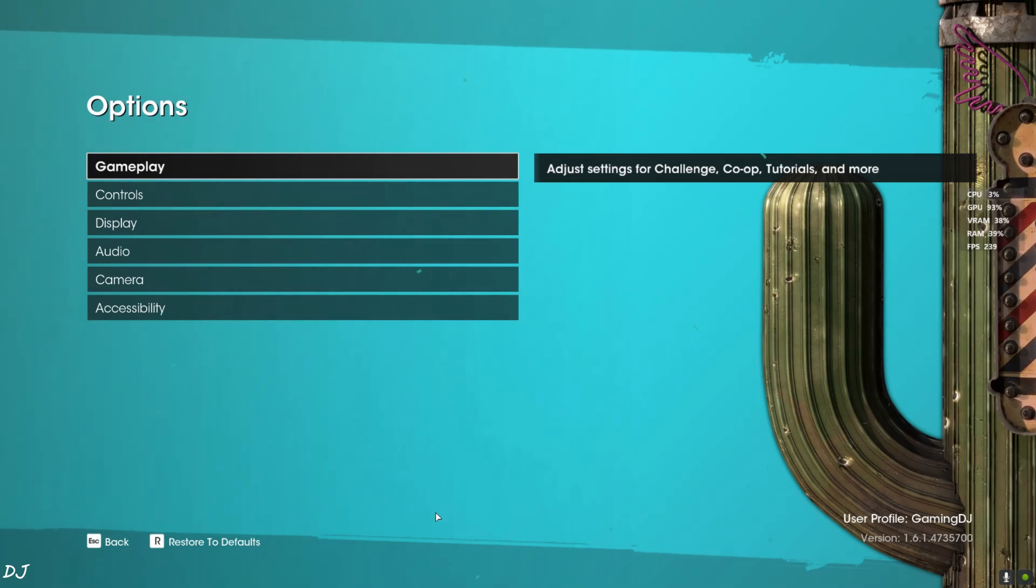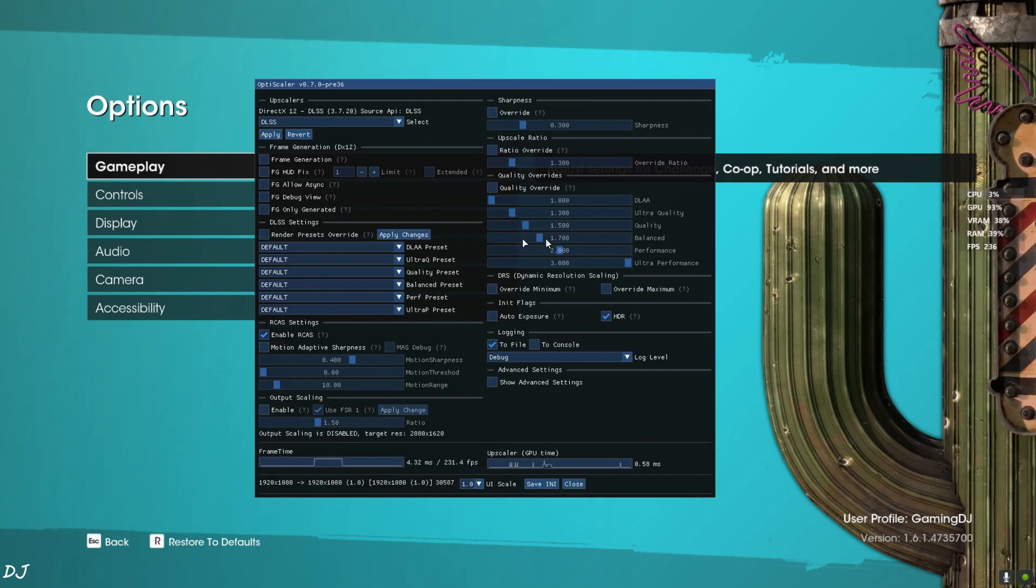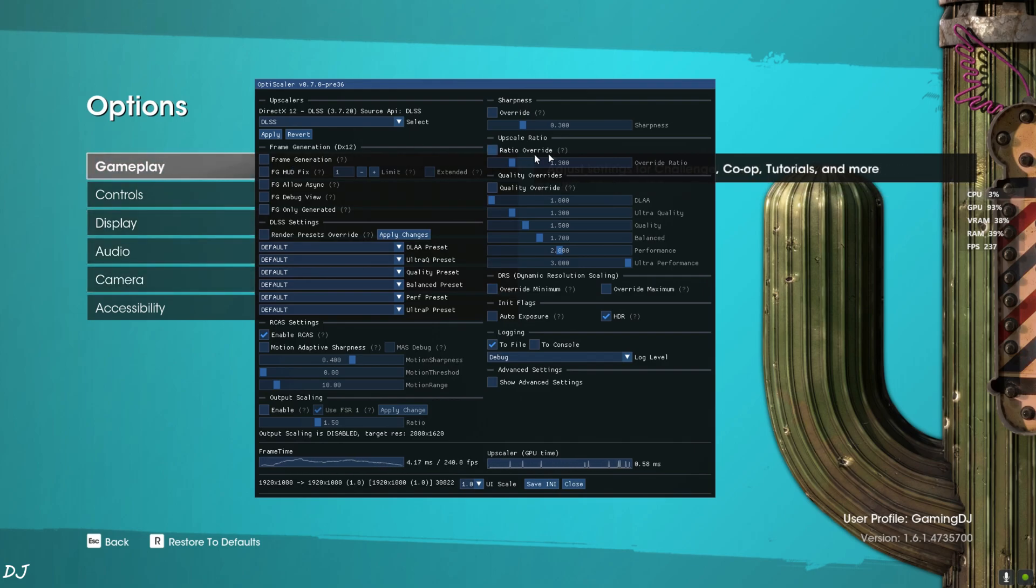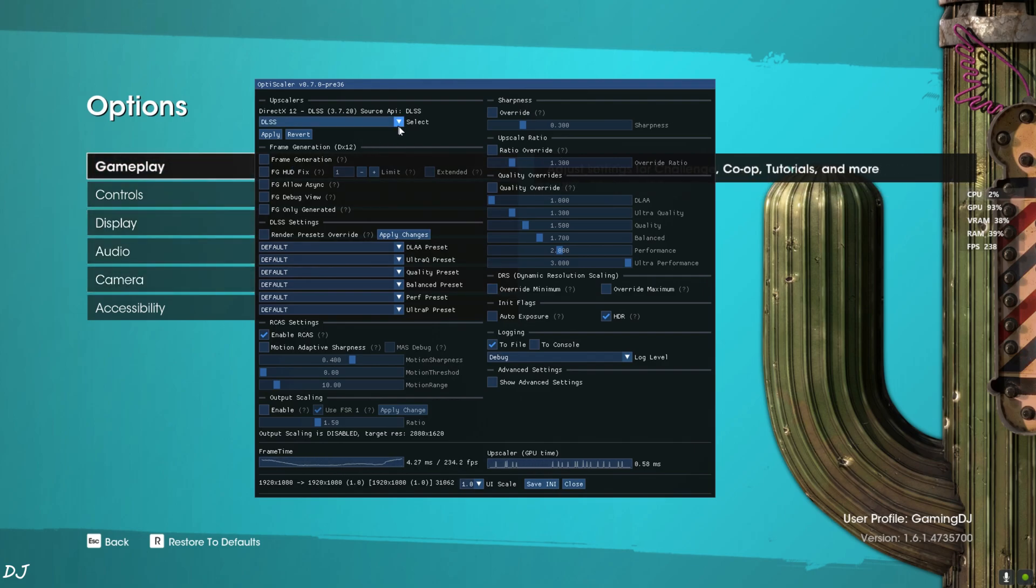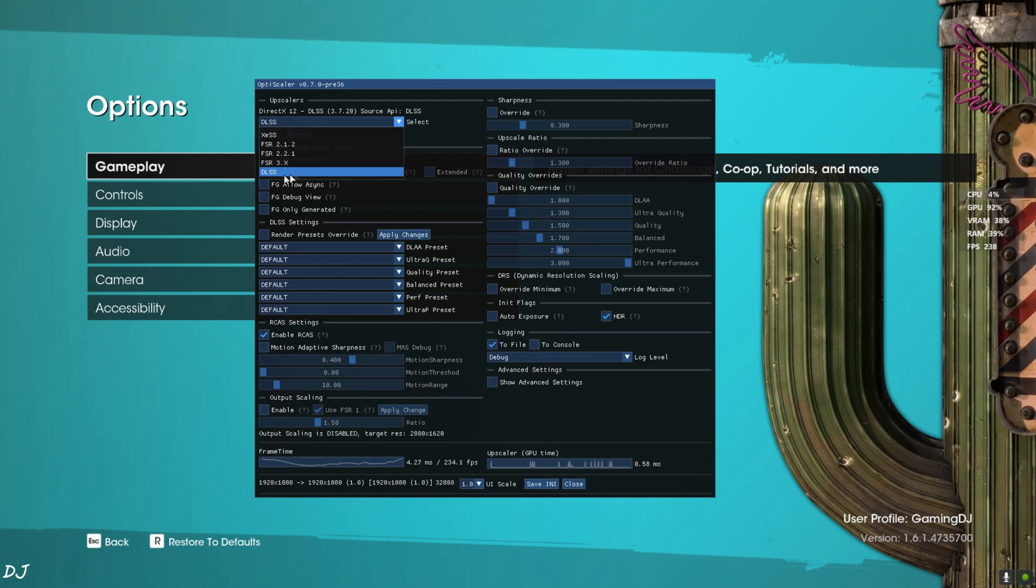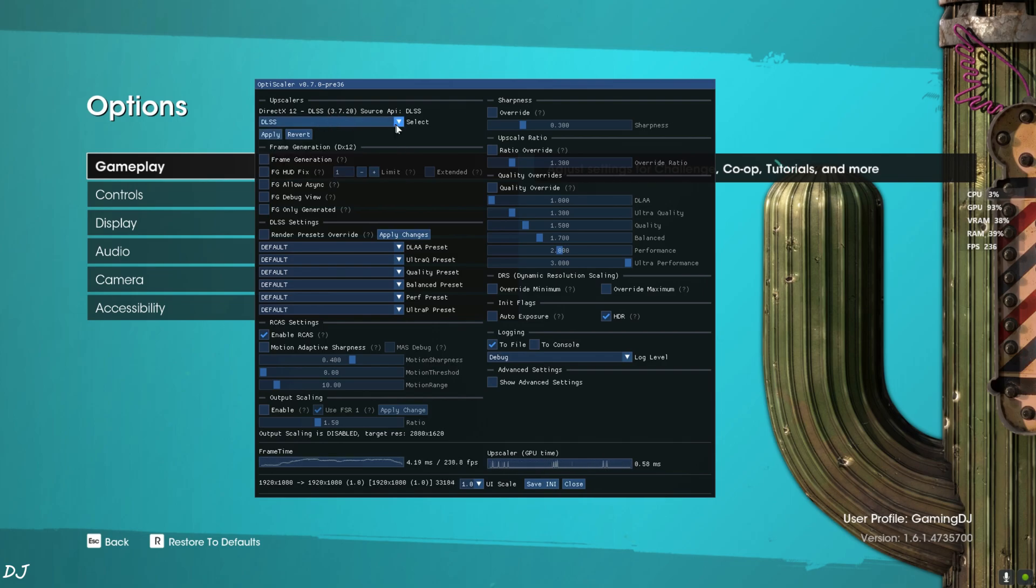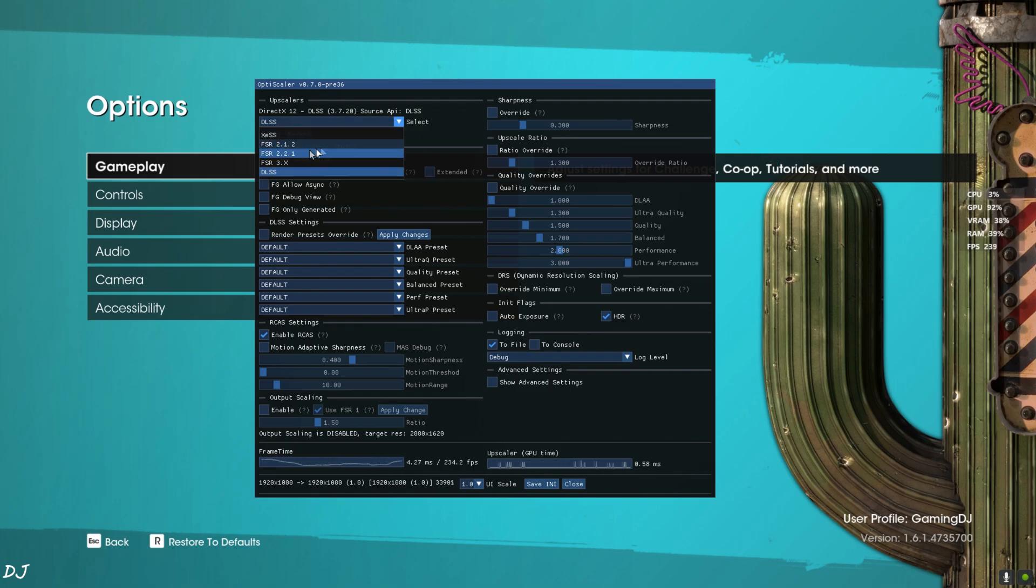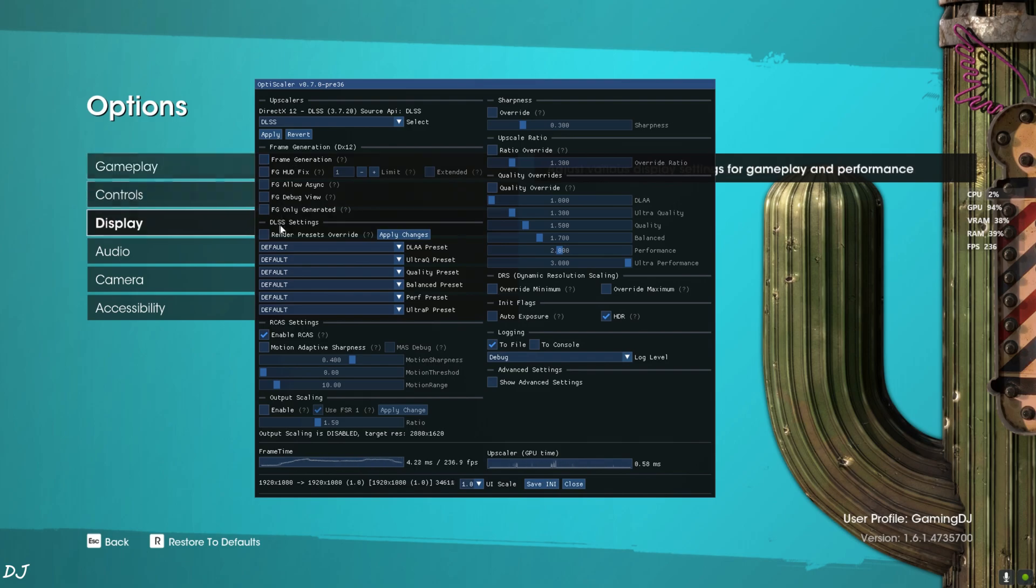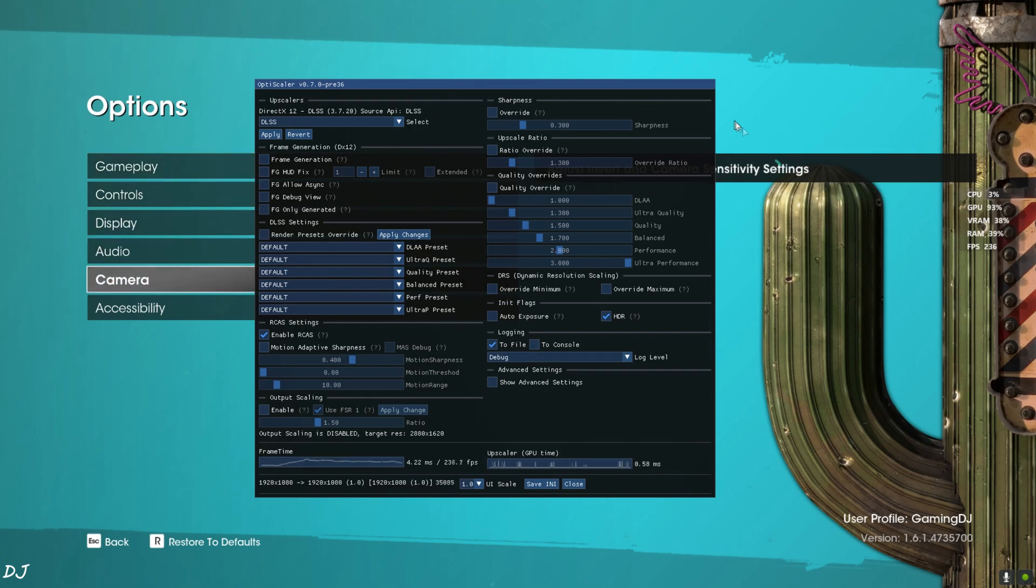Now I'll open OptiScaler mod menu. Just need to press the Insert keyboard key. There you go, it worked. From this top dropdown bar we can select Upscaler. I have an RTX GPU so I have selected DLSS, it's version 3.7.2. If you have an Intel or AMD based GPU you can select either FSR or XeSS Upscaler. Frame Generation disabled for the time being. That's it.